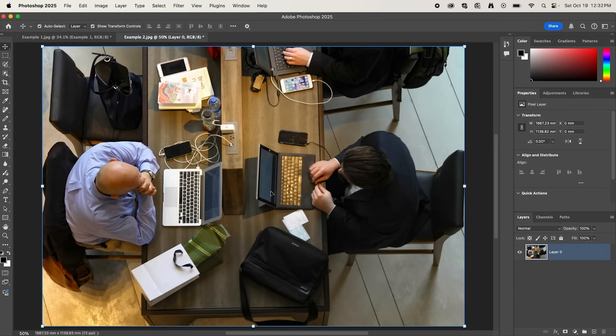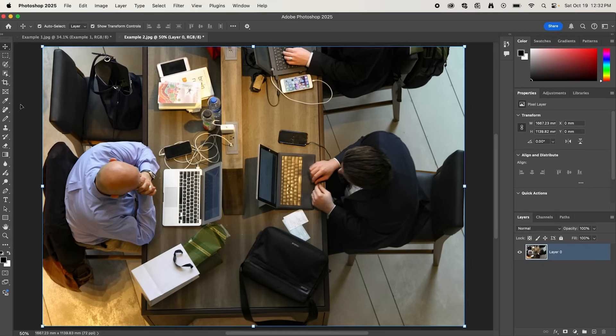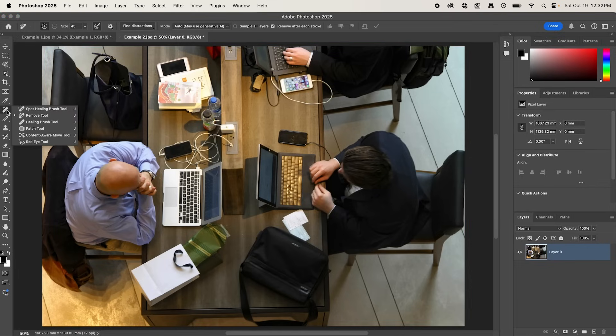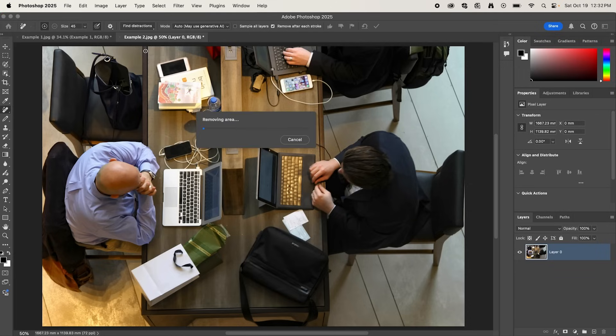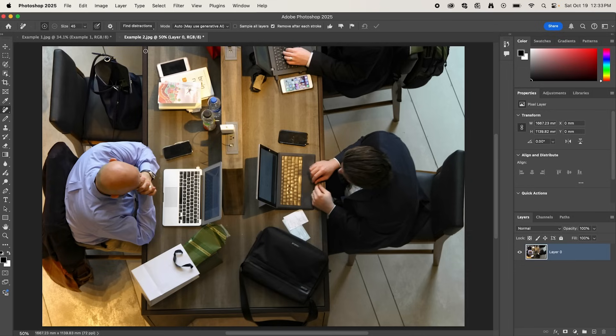Now in this next example, we have this image of people working at a desk, and we want to remove all of these messy cables. So following the same steps, go over and select the Remove tool, go up to Find Distractions, and select Wires and Cables. And just like that, it's removed all of the wires from the image.